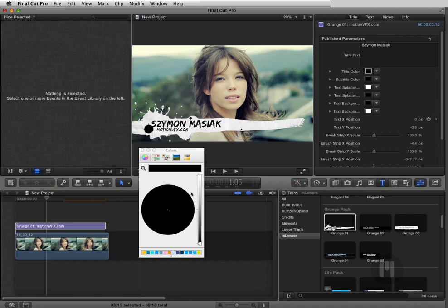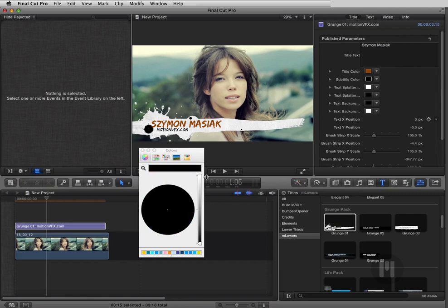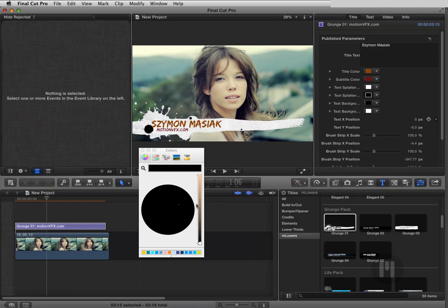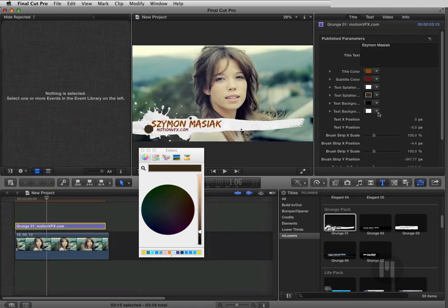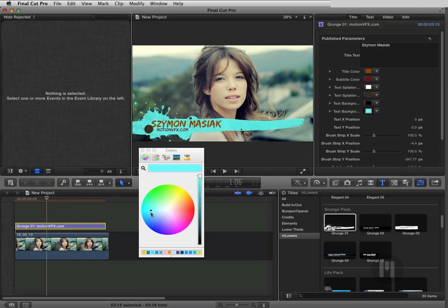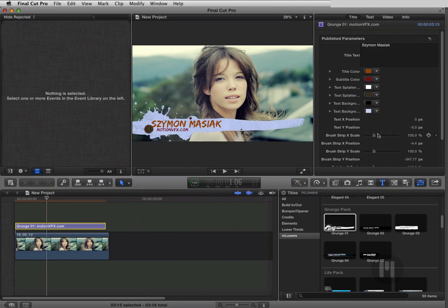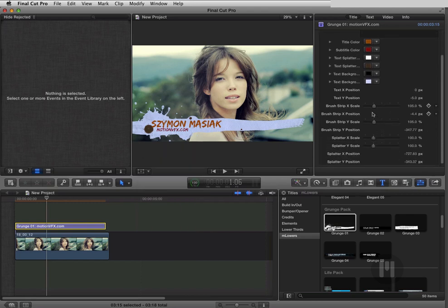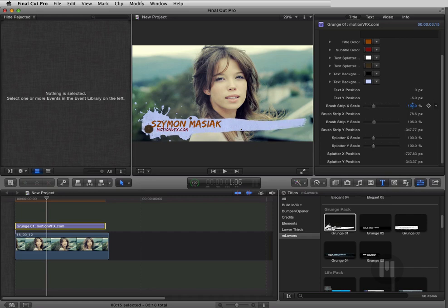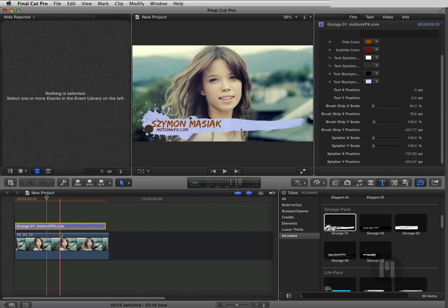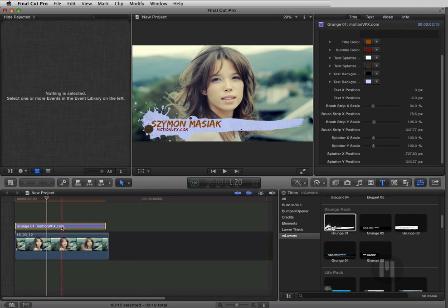We can change the colors of the text to something different, change the subtitle color to something reddish, and play with the elements — change their color as well, and change the color of the background to a blueish or play with the scale or position of my elements. You can move elements around and customize it to fit perfectly to your project. This is the Grunge Pack — one of the lower thirds from it.